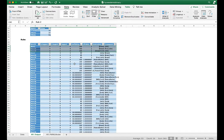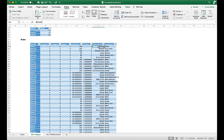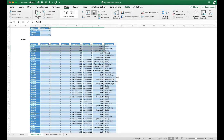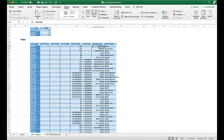Now we can see the top three rules have 100% confidence, meaning if the antecedent happens, the consequent must happen. The antecedent is the 'if' part of the rule and the consequent is the 'then' part. The top three rules have 100% confidence and a lift ratio of two.